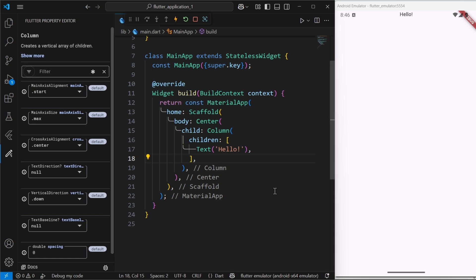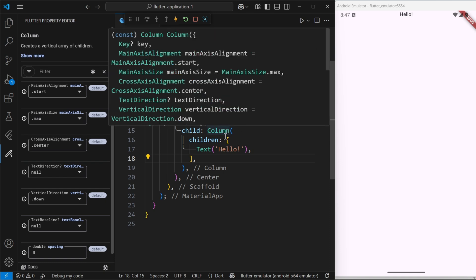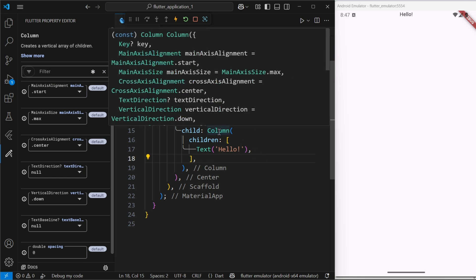You can clearly see that 'Hello' is written at the top of my app screen. I want it to be in the center. The entire column widget is in the center, but the children in the column are not set to center. For that, I need to add main axis alignment and set that to center. If I click on this column widget...